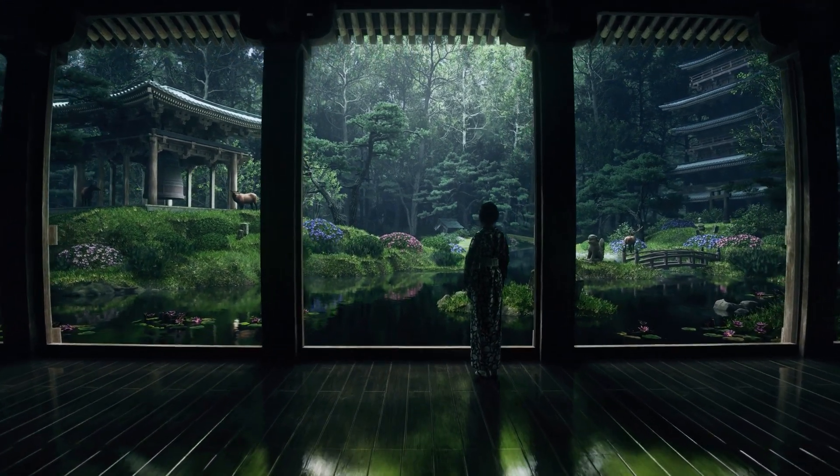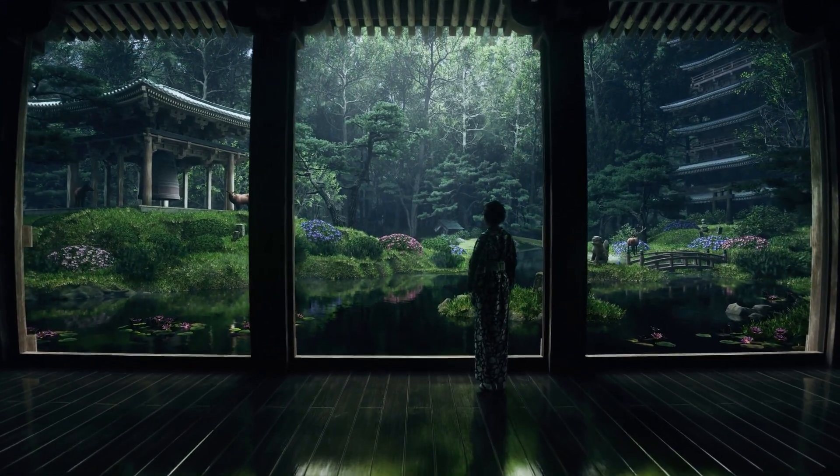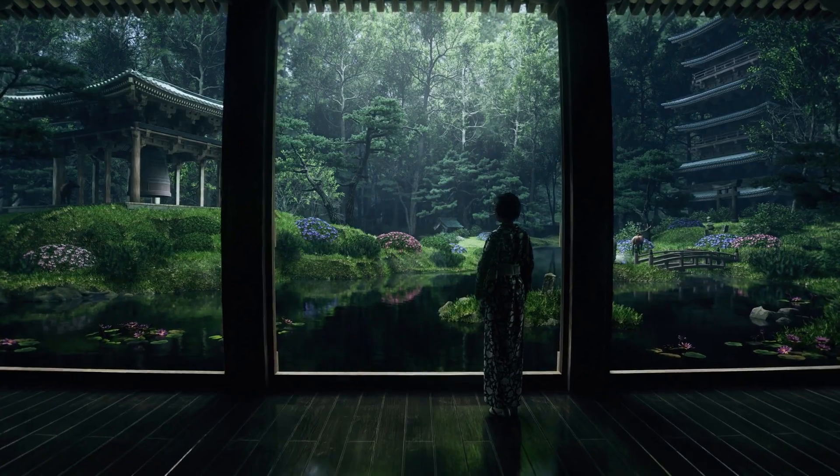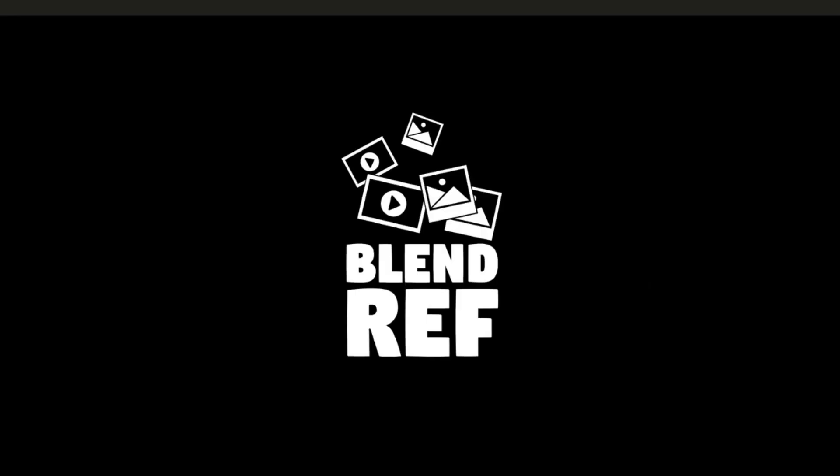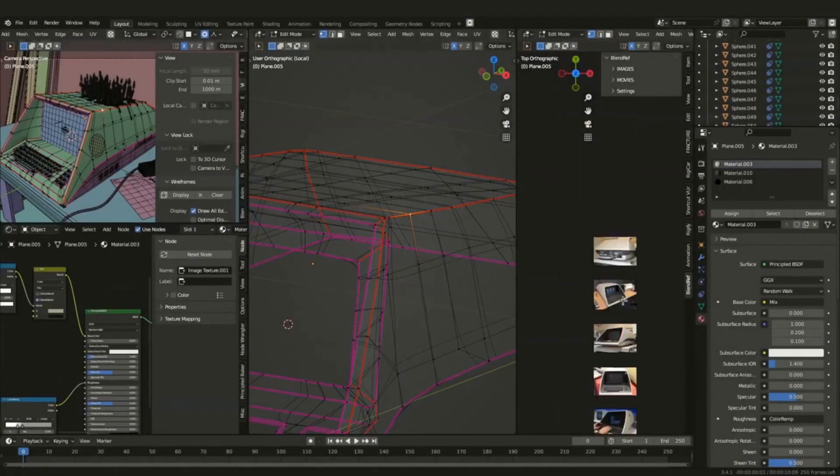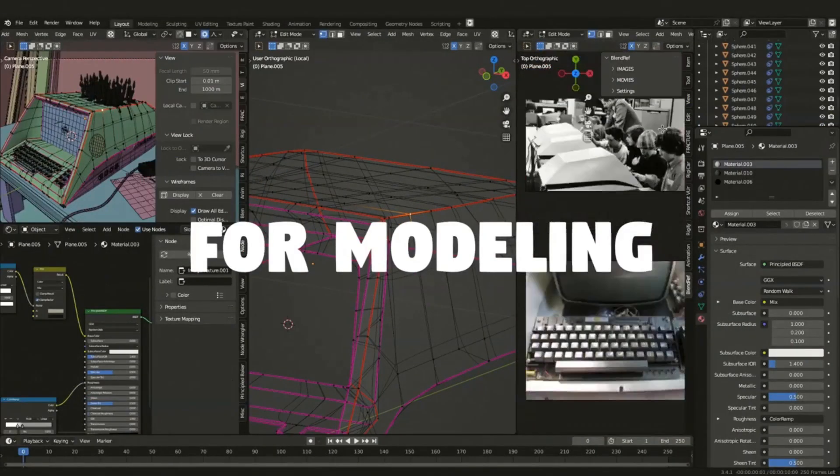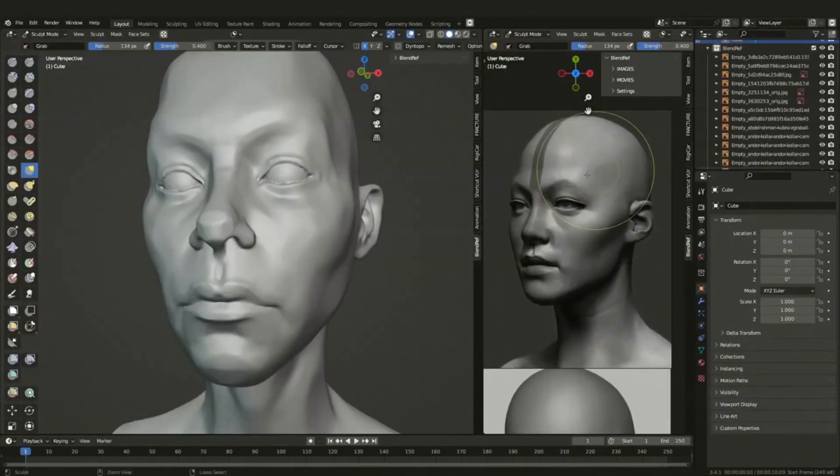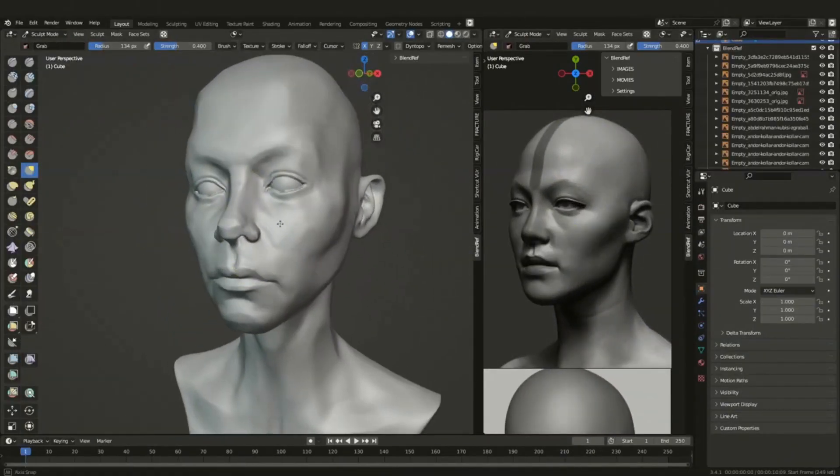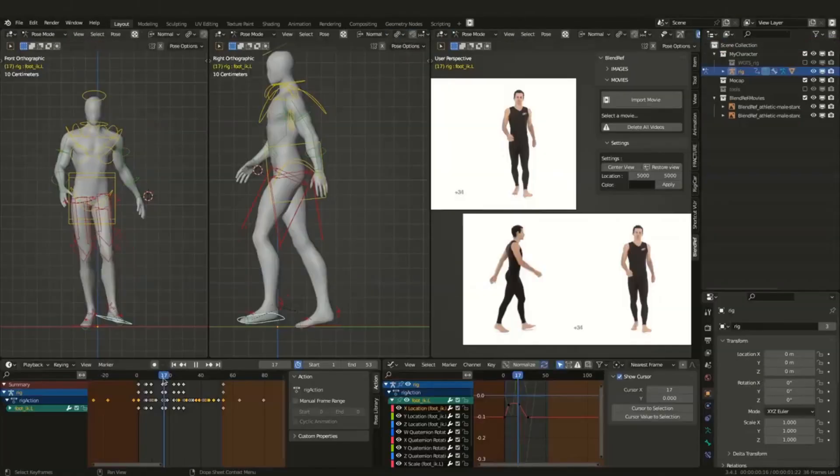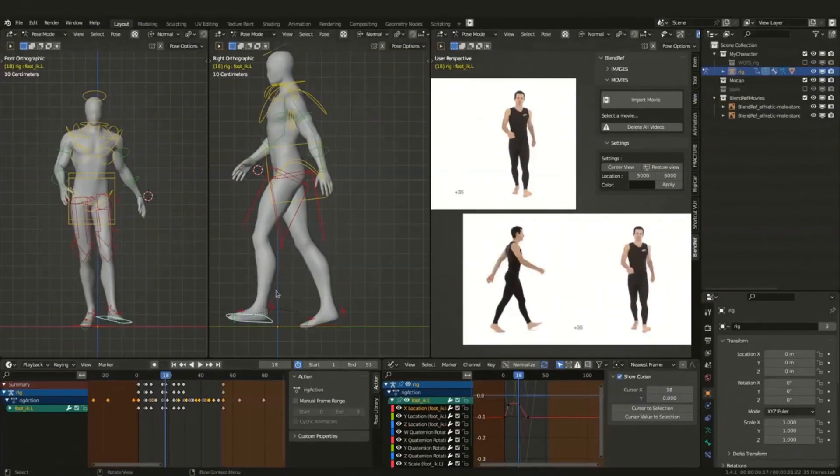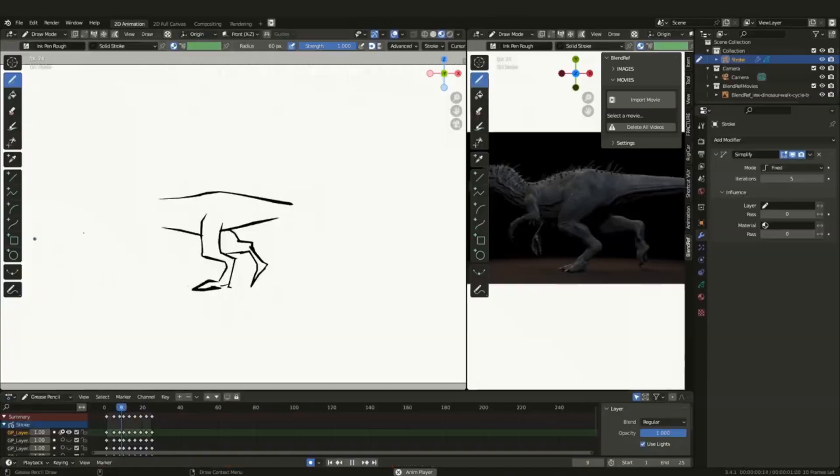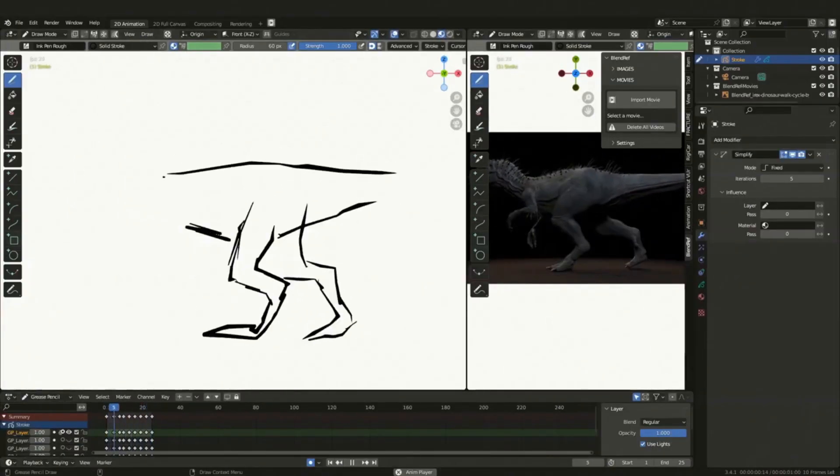Try it out yourself and see the difference that it can make in your project. The second add-on is called Blend Ref. Blend Ref is a Blender add-on for image and video reference managing in the viewport while sculpting, animating, or modeling.